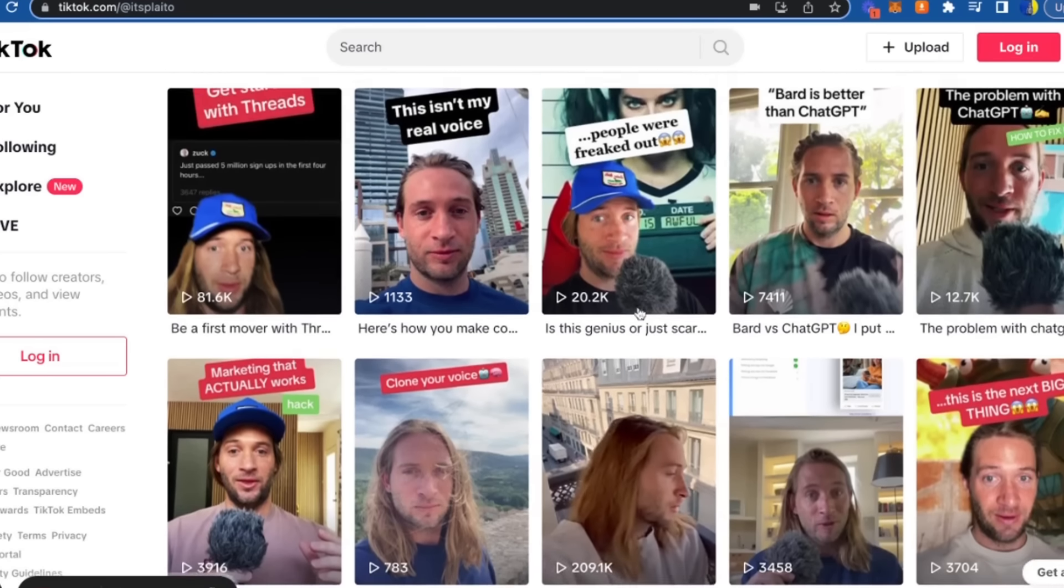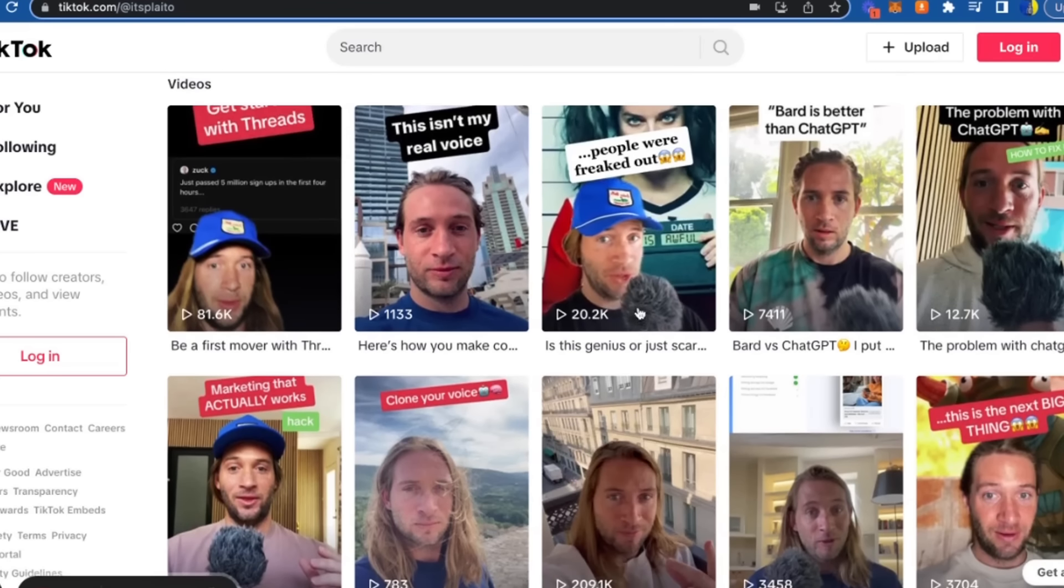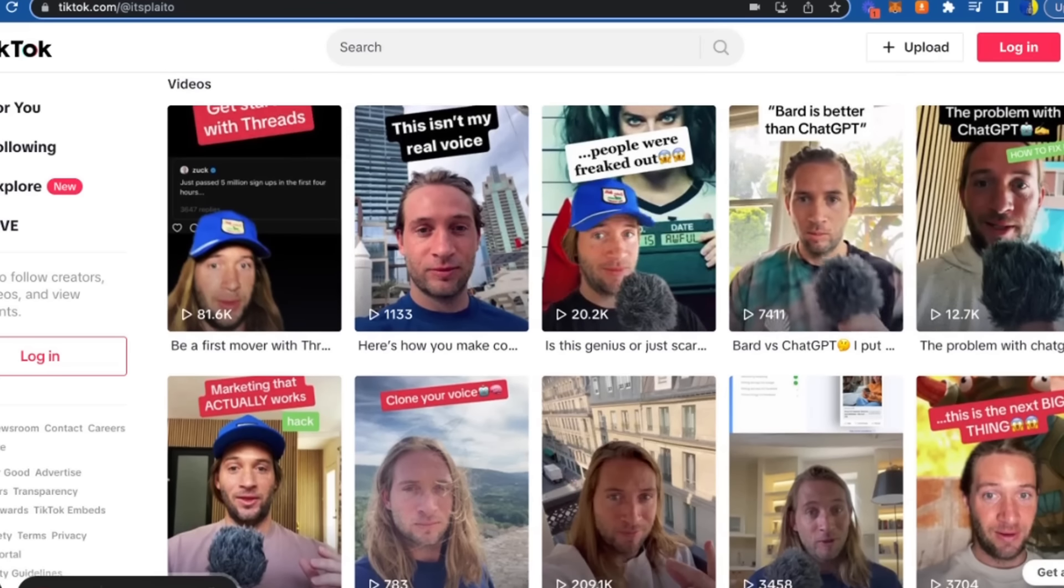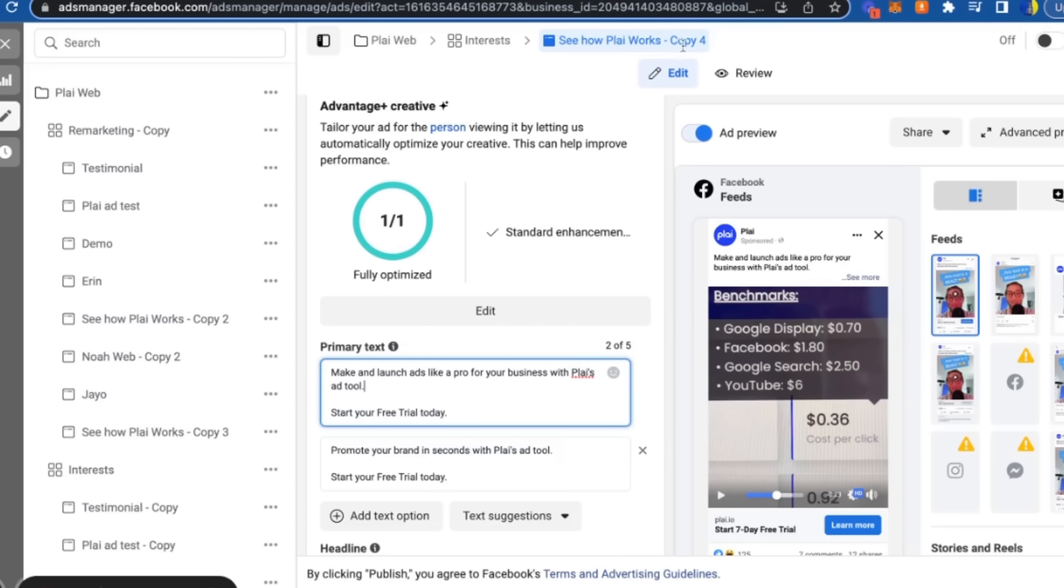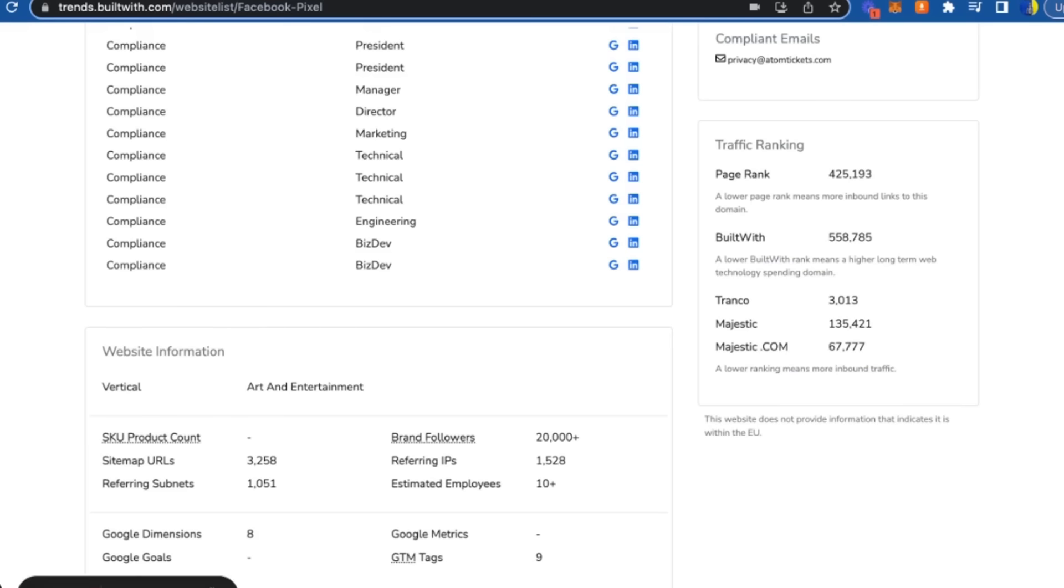Number two is we will use that content to run ads and run them through Plai. So we just use Plai to market Plai. And then the last is that we will do cold reach-outs to potential customers.